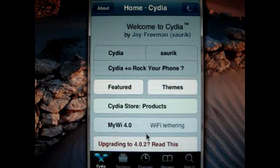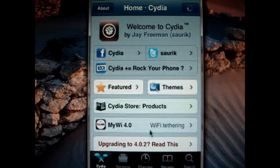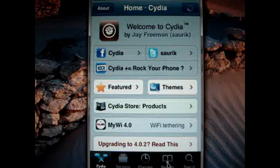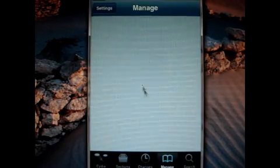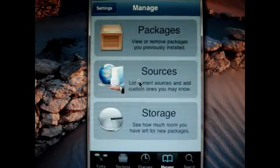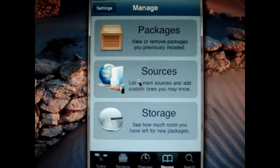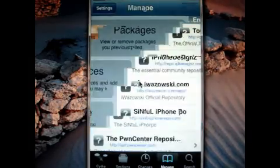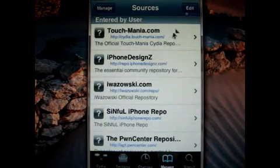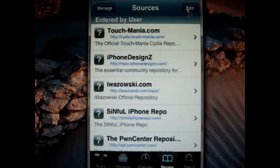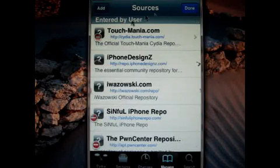Then just go to the Manage option, then Source, then Add.